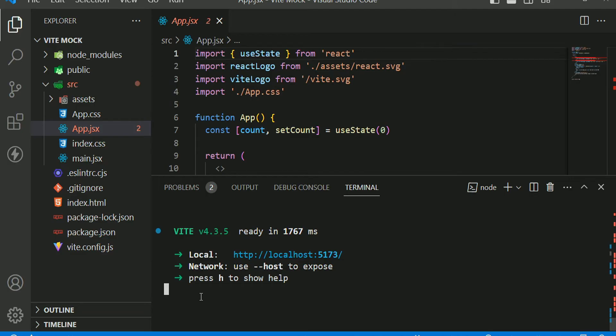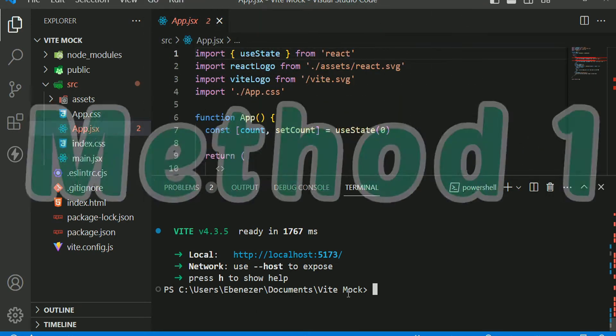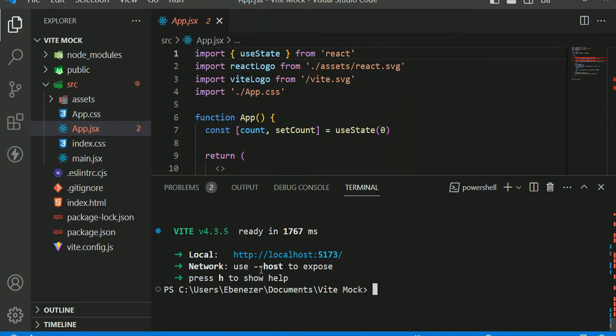We are going to see how to fix it. To fix this, there are three major ways. Let's try stopping our server first. The first way that you can fix this is to expose the network using the host flag.